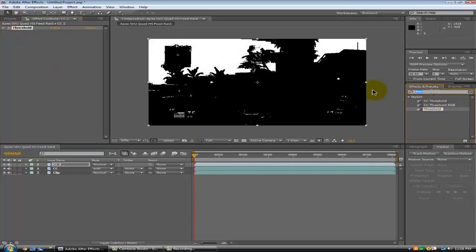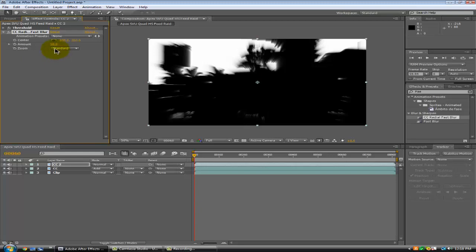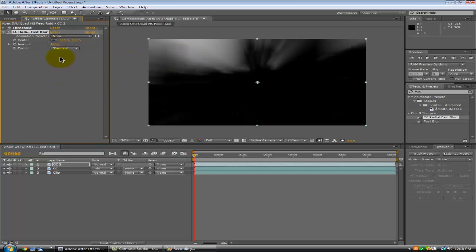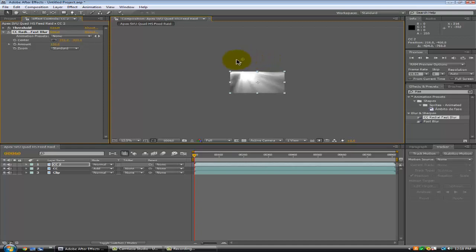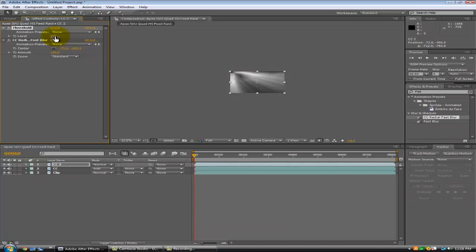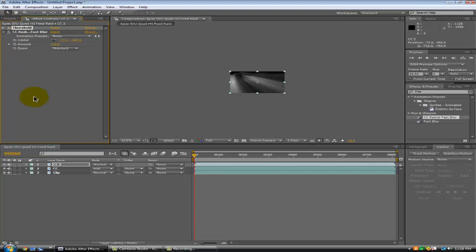You want to get a CC Radial Fast Blur — not fast blur, CC Radial Fast Blur. Just up that to 100 and leave it at standard. Zoom out some, and I'm going to lower — I mean up the threshold. Let's do about 235 — yeah, that's good, 235.